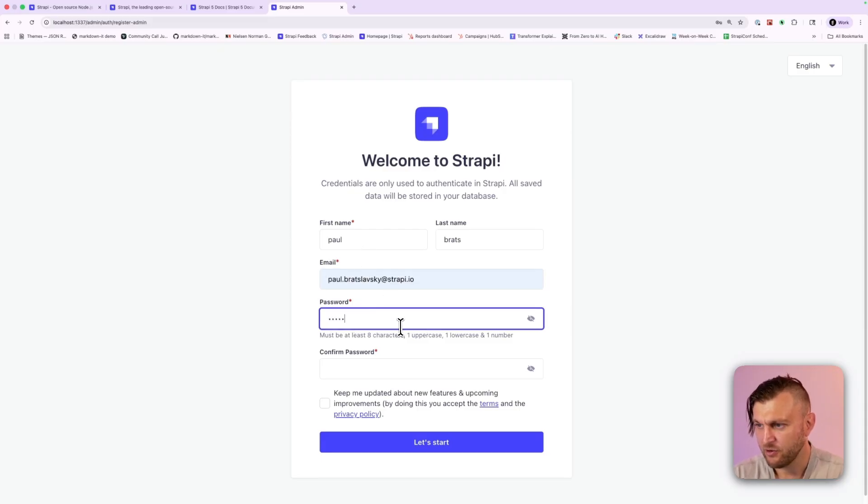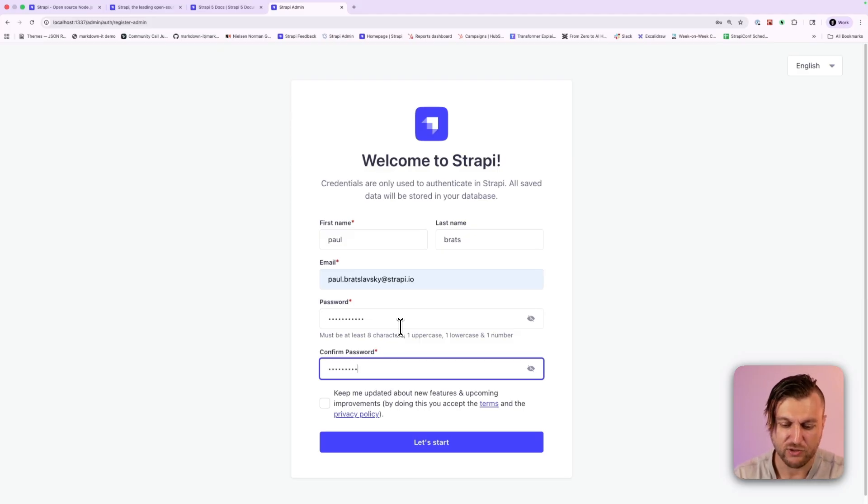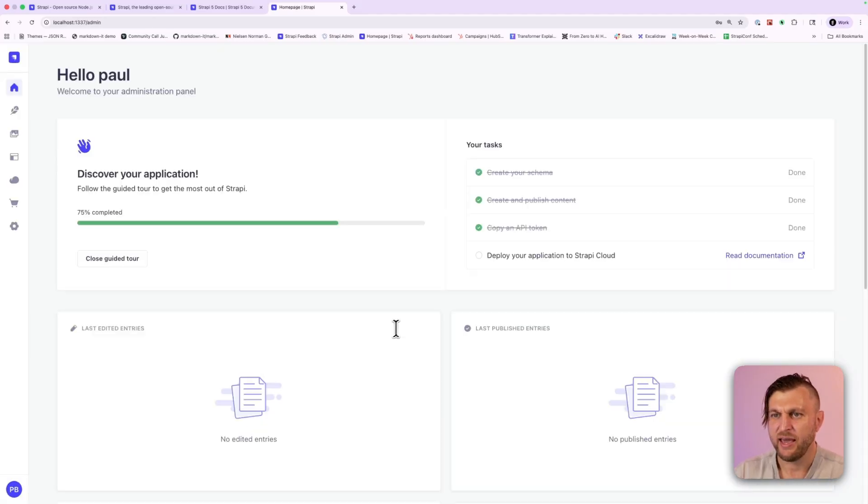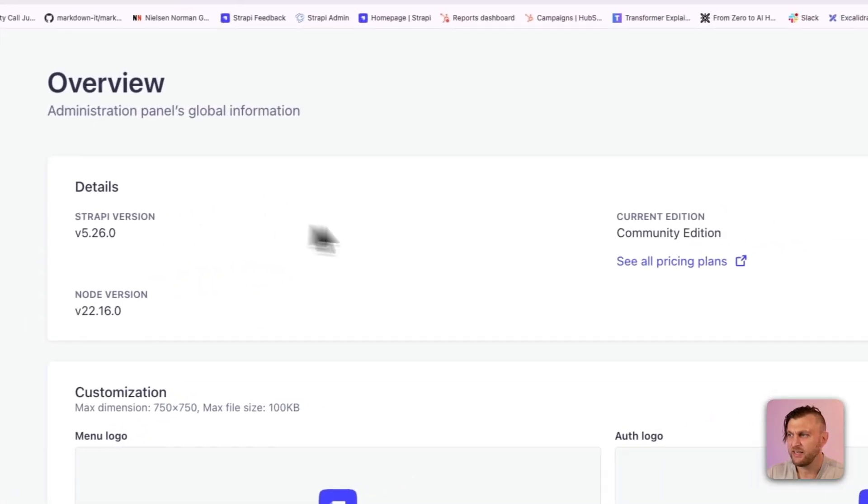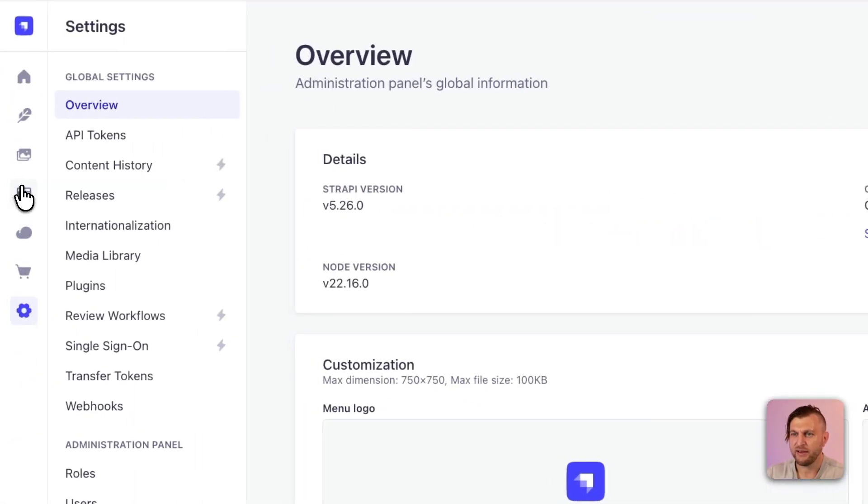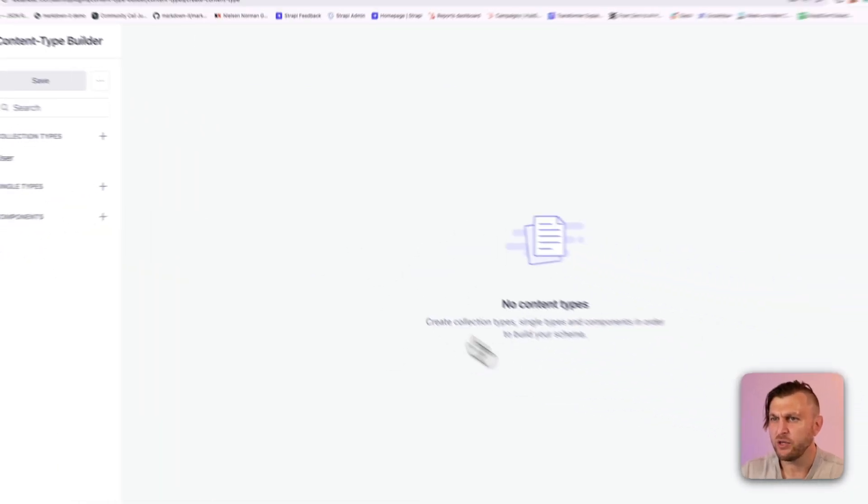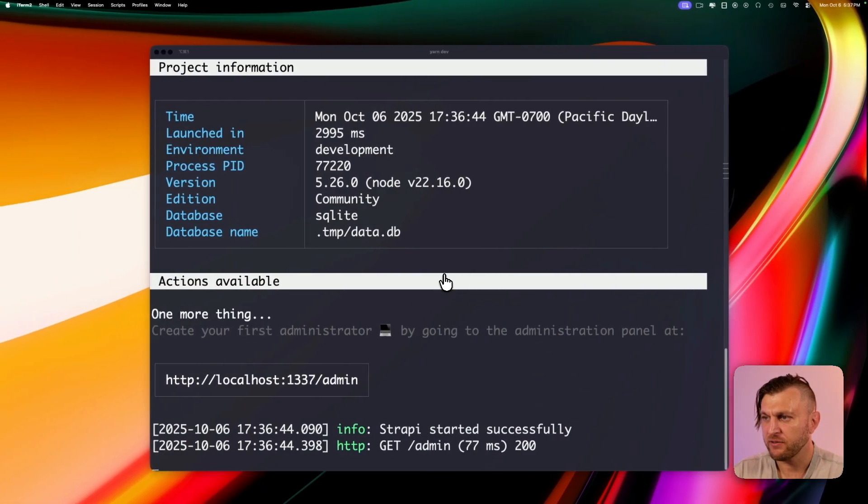We're going to be asked to create our first admin user. So I'm going to quickly go ahead and do that now. And good secure password monkey1234. I'm just kidding. You should always use secure passwords. And once we're here, we're going to go into settings and see that right now we're using our community edition. And if we navigate to our content type builder, we don't have any additional features here. So now let's go ahead back to our project.